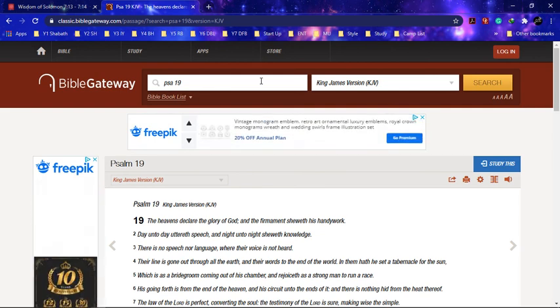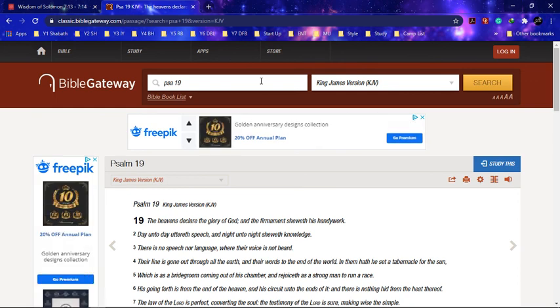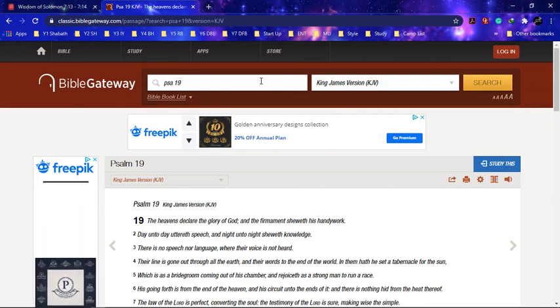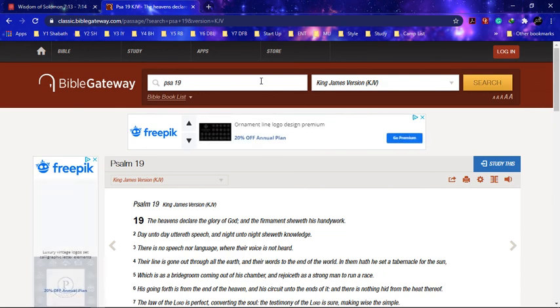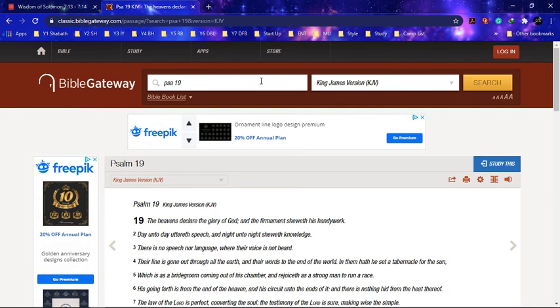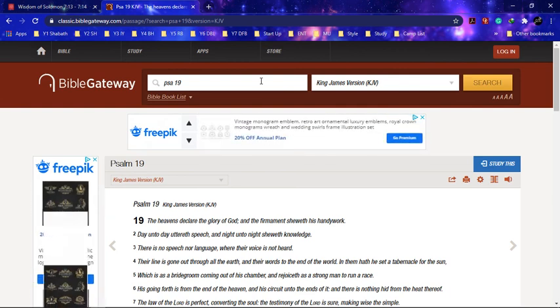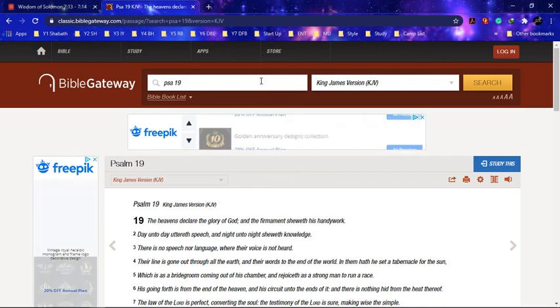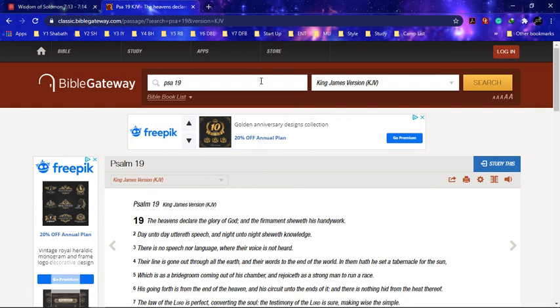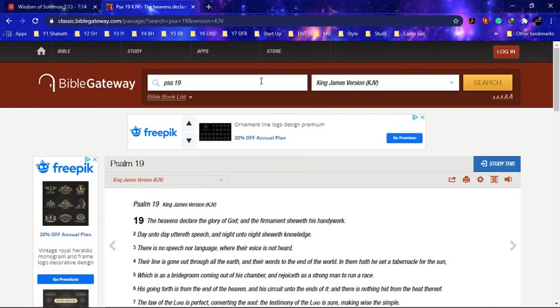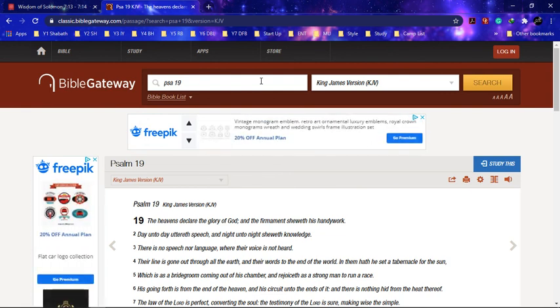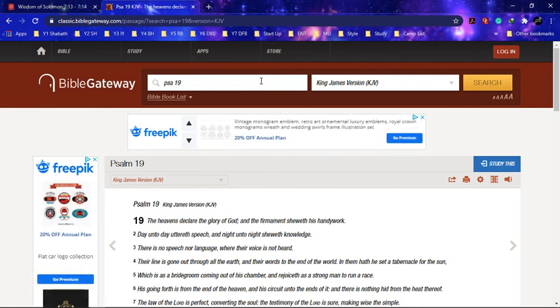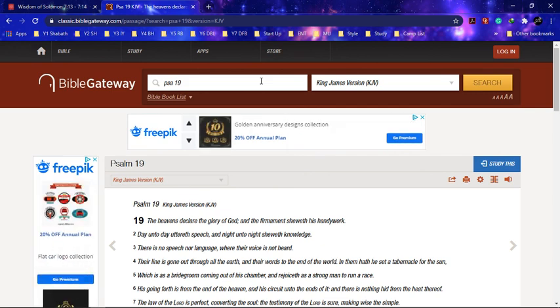It says 'There is no speech nor language wherein their voice is not heard. Their line is gone out through all the earth.' Because this is a line, this is a wavelength, a bandwidth in which this information is traveling through, a vibration within a sequence of rings and pulses. Verse 4, 'Their line is gone out through all the earth and their words to the end of the world. In them hath he set a tabernacle for the sun, which is as a bridegroom coming out of his chamber, rejoicing as a strong man to run the race.'